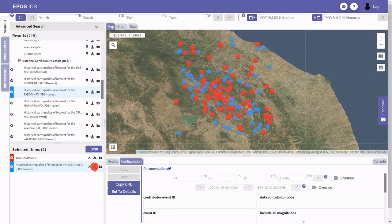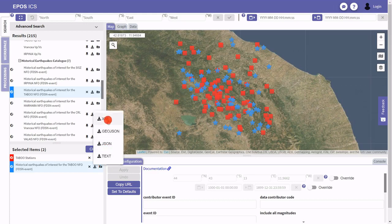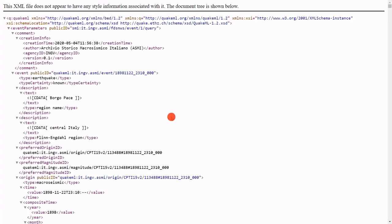If we click the download button and select the format we are interested in, we can download the content. In this case the format is QuakeML, which is an XML flavor.